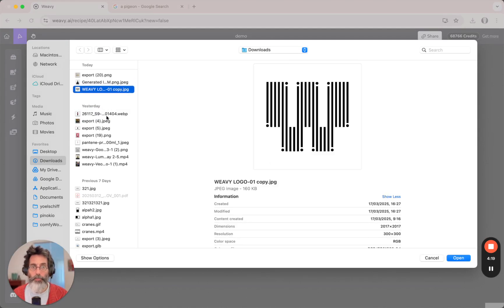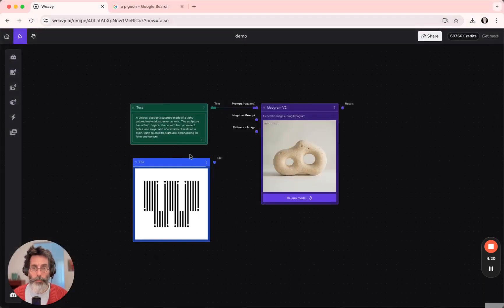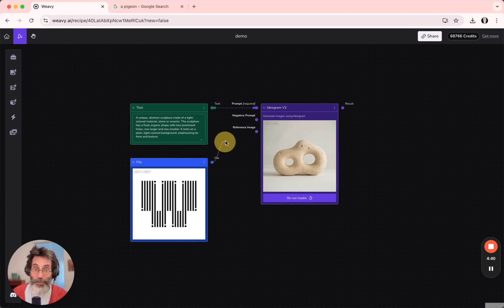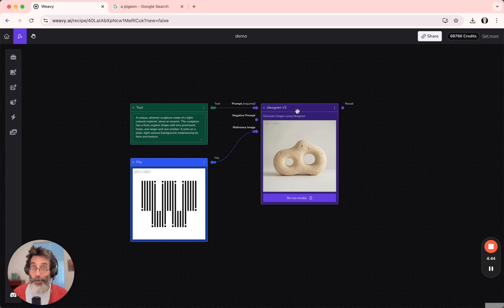Let's go for this Weavey logo. I'd connect it into the reference image input in the Ideogram V2 AI model and run.